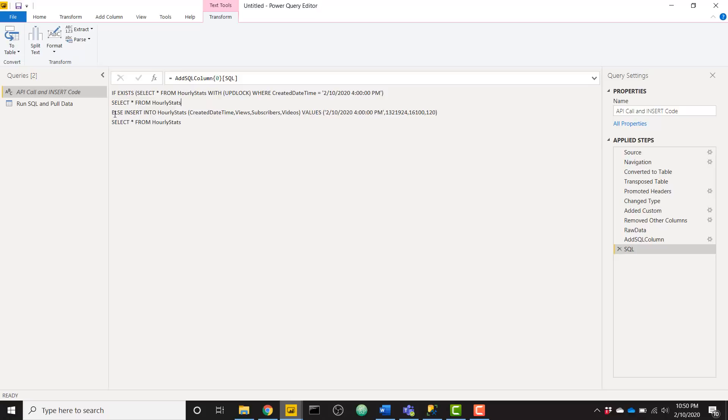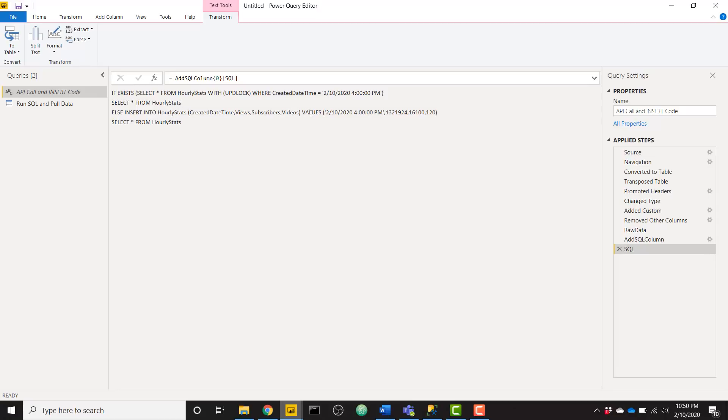If that record does not exist in the database, I want to insert into that hourly stats table based on these columns with the values. So basic SQL insert statement, insert into table, you label out the column names and then you give it a list of values. But in my case, I'm only giving it one values clause with all of my data in one line.